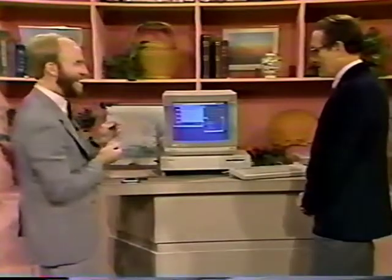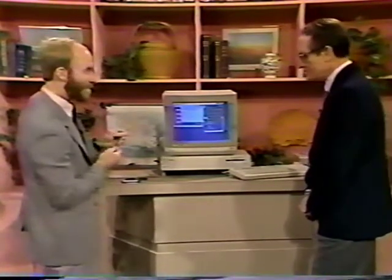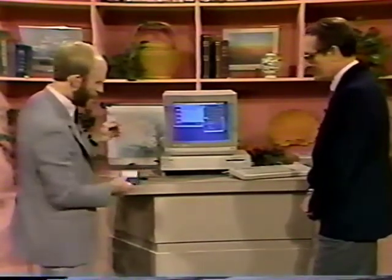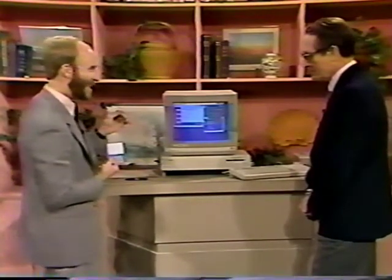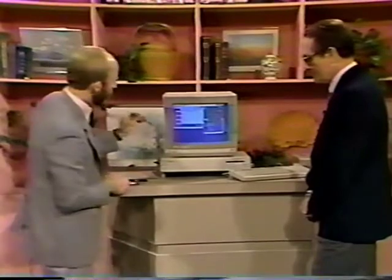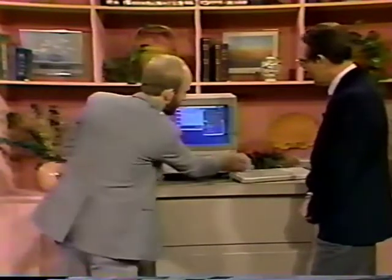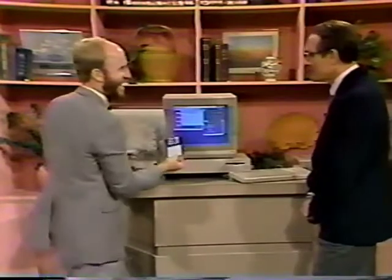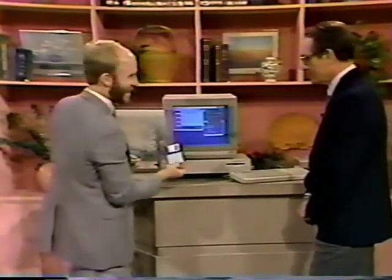One example I like to give is the ballpoint pen example. A computer without the software that comes on these diskettes is like a ballpoint pen without a point. If you get a computer and you don't buy this software, this computer sits there dead in the water - it doesn't do anything.